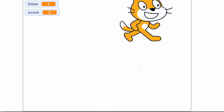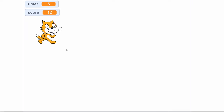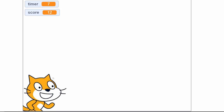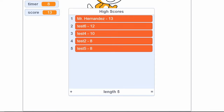Hello students and welcome to the Scratch coding example. In this video I'm going to teach you guys how you can make a simple high score leaderboard that you can show off and show your friends at the end of each game. So let's get started.